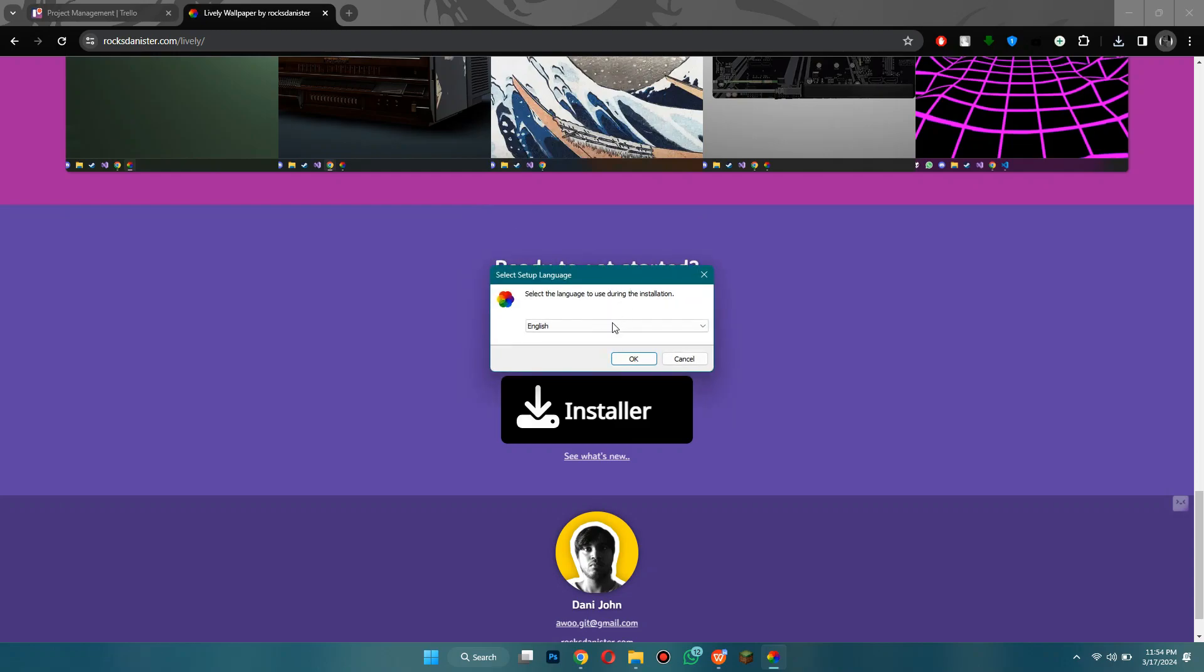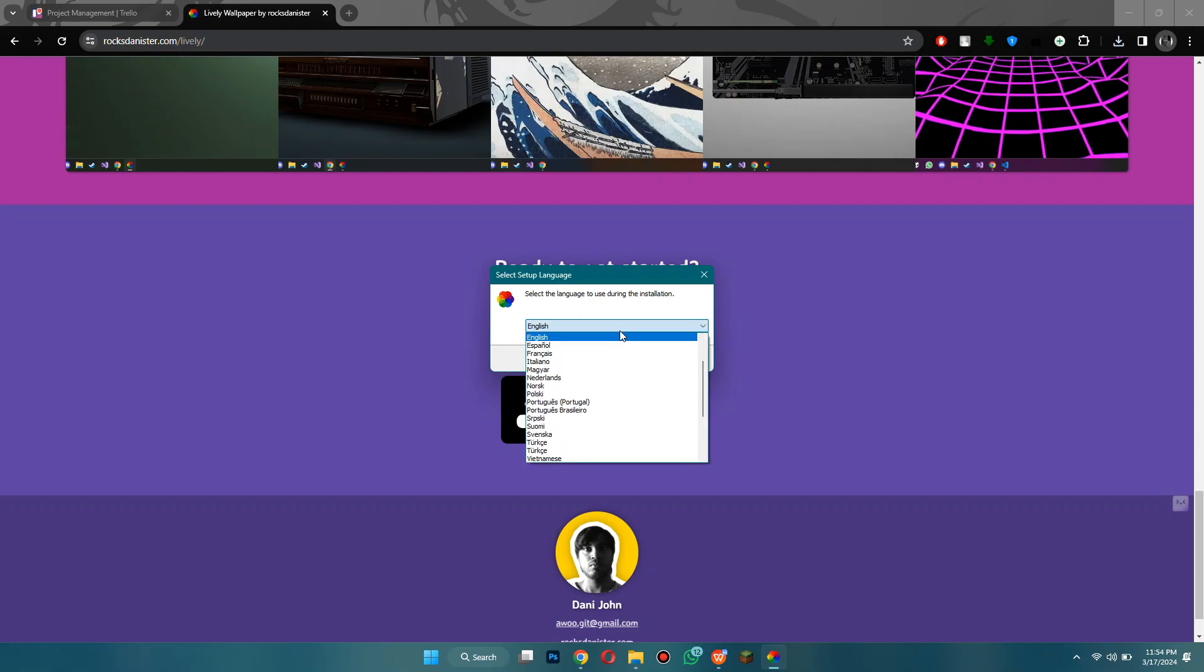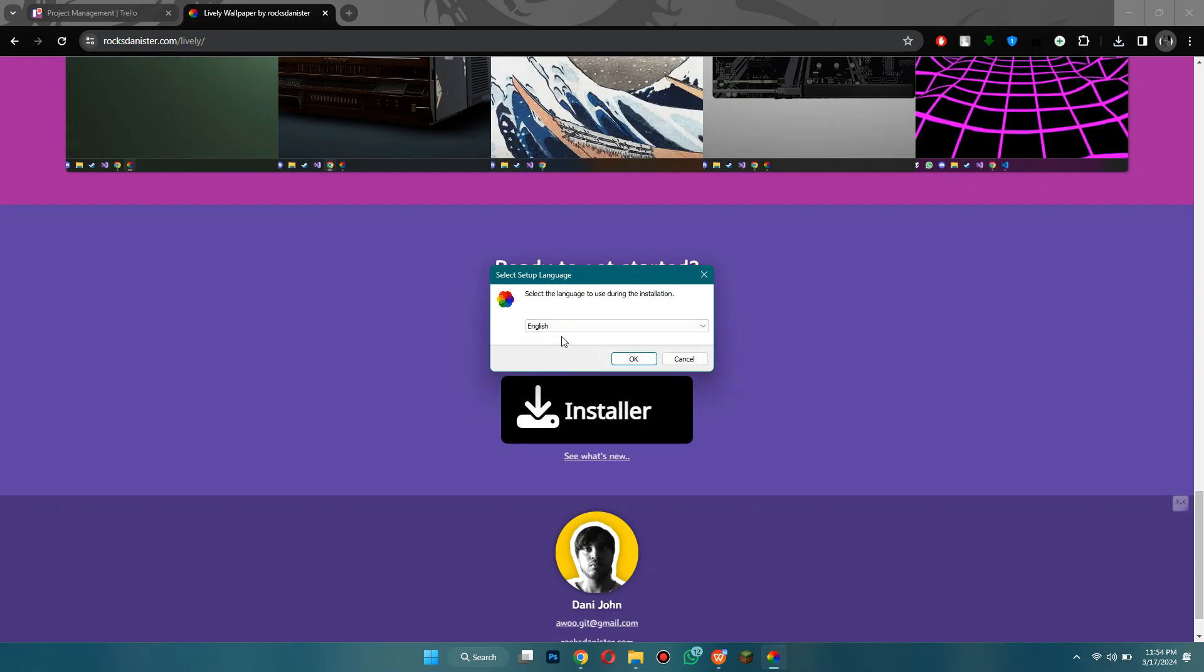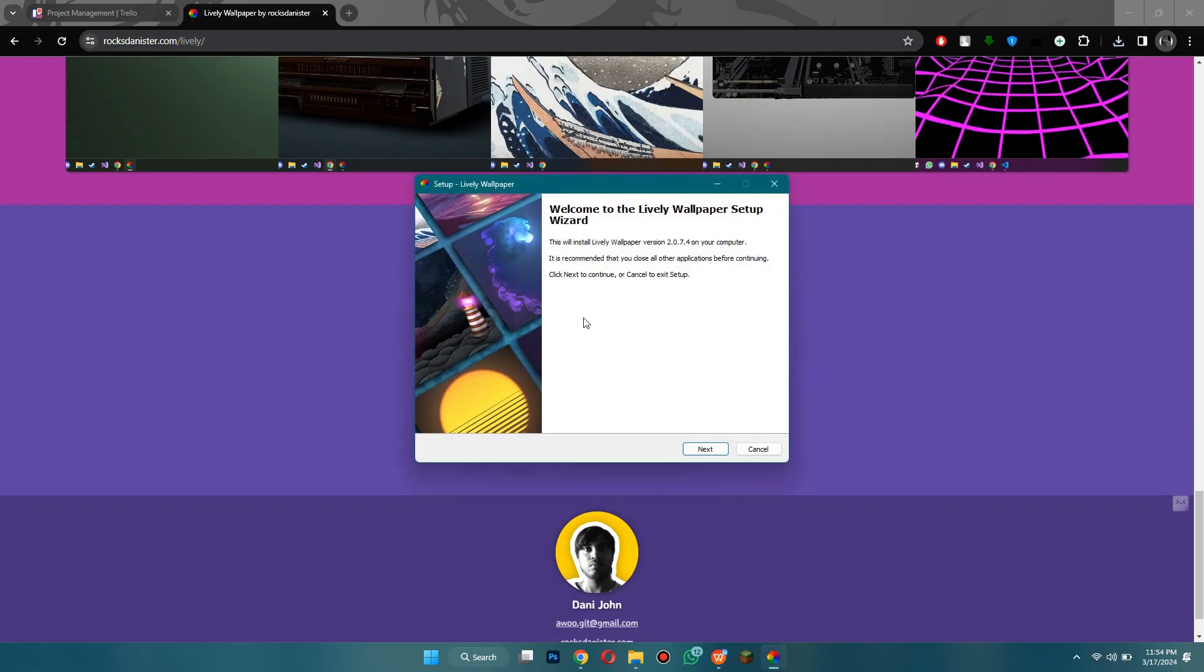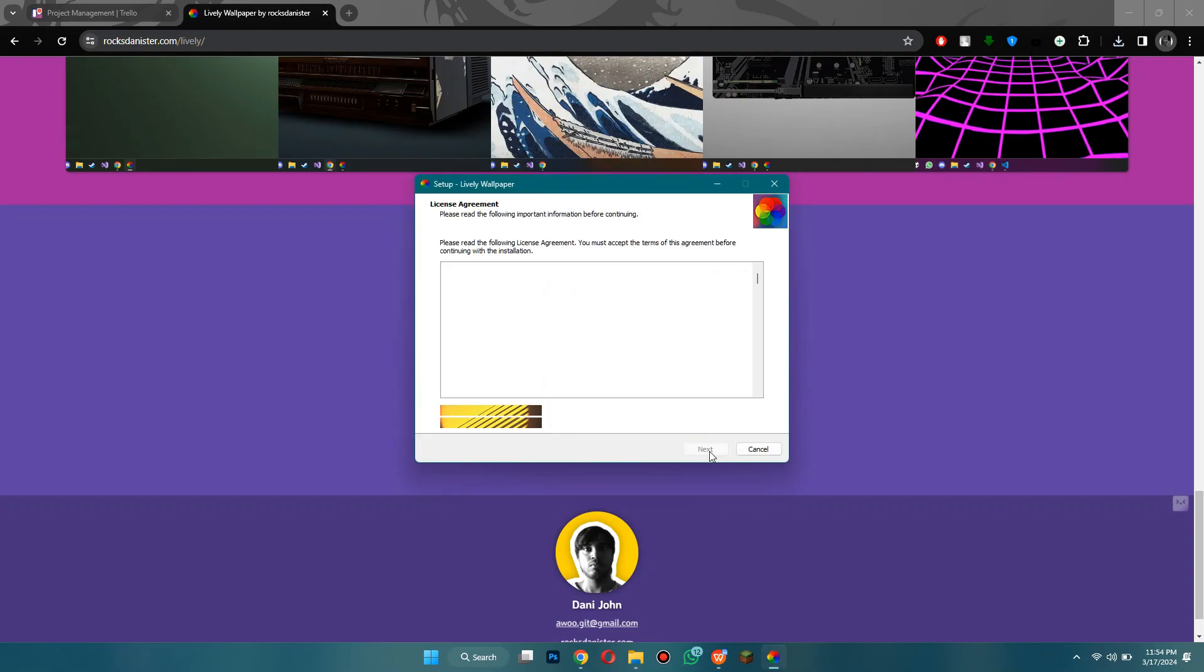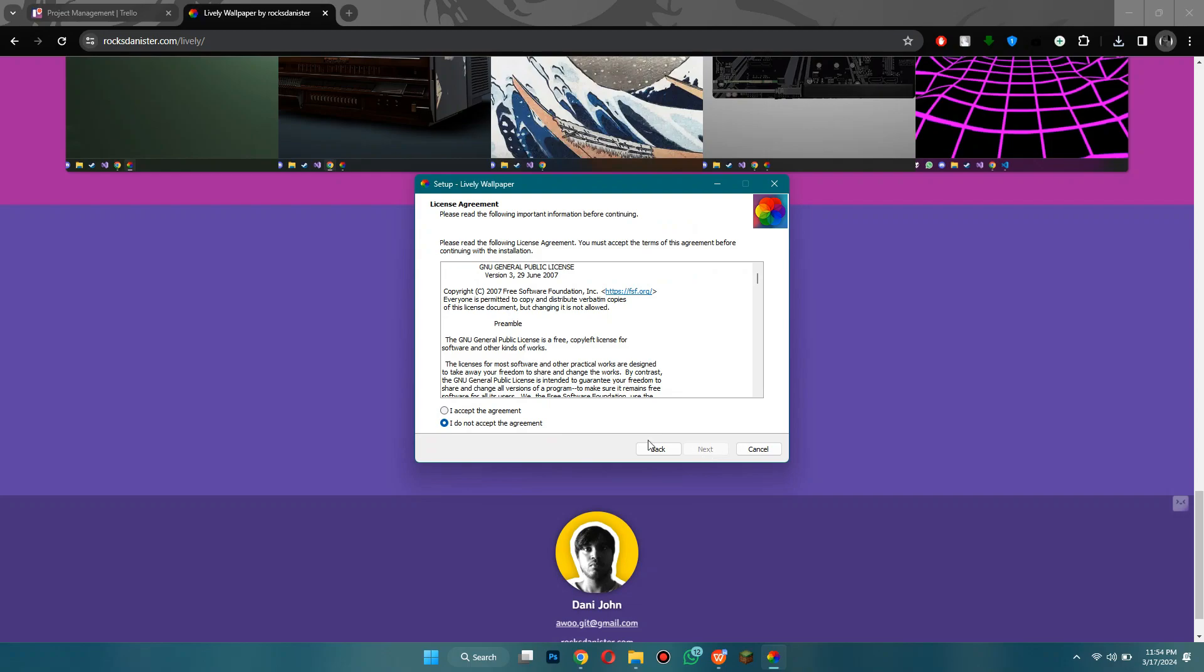It doesn't really matter so I'm just going to install it for me only, but you can choose whichever one. Here you can select the language, it's pretty obvious which one to choose but if you want a different one like French or Spanish then go ahead, but I'm choosing English. After that you can just click next.